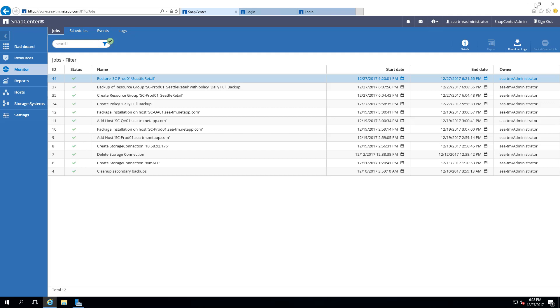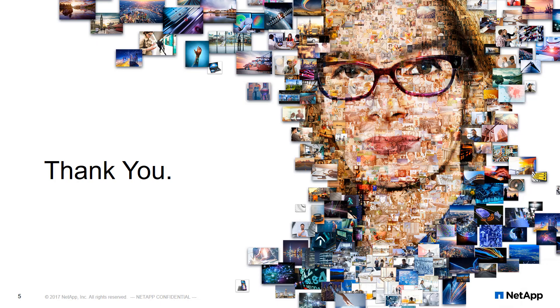As demonstrated here, backup and restoring SQL Server with SnapCenter is fast and easy with the web interface. Thank you for watching. Please look for more videos on how to set up SQL Server for SnapCenter and cloning databases using SnapCenter.